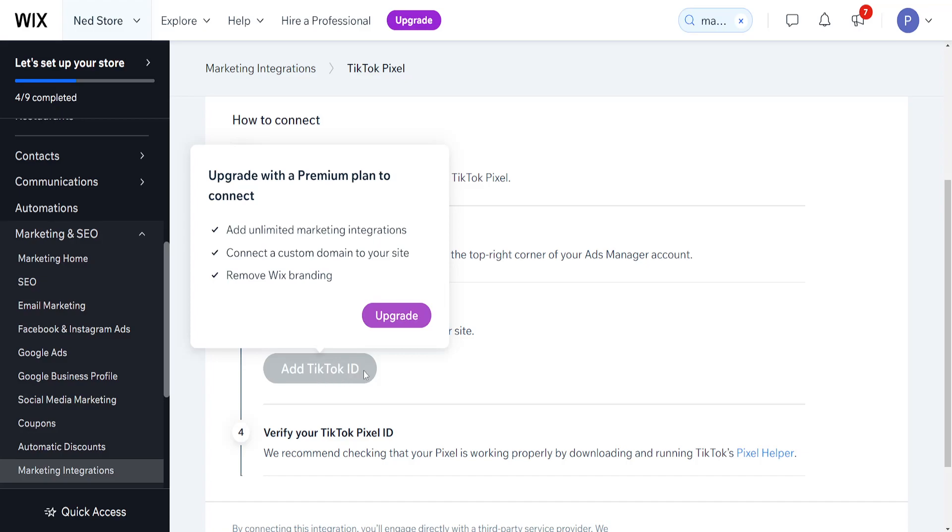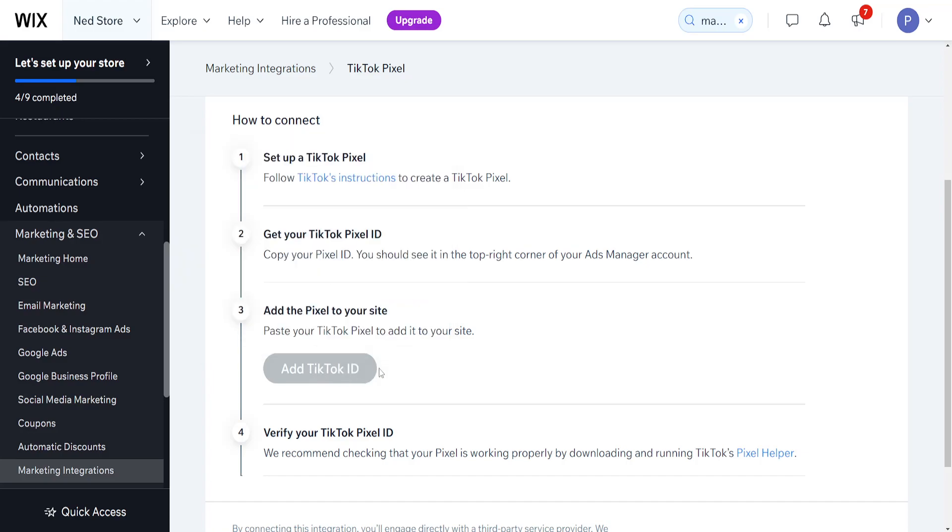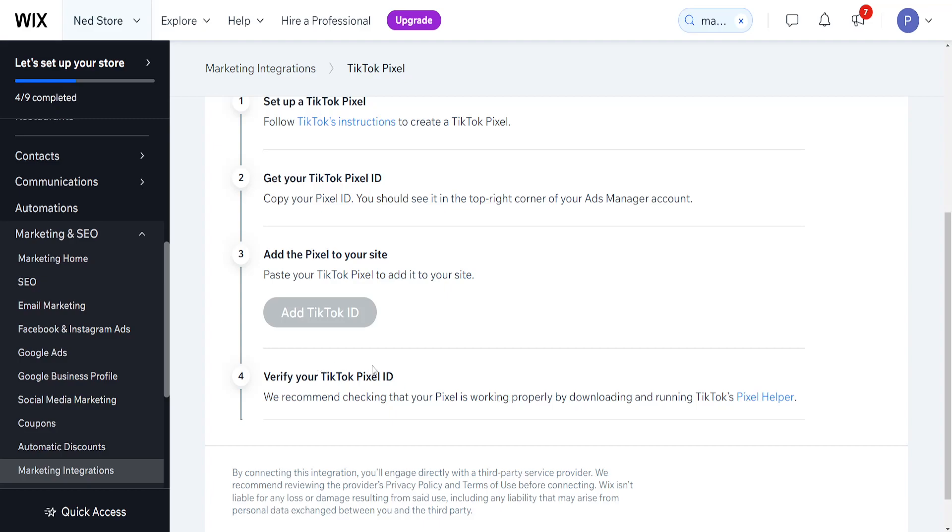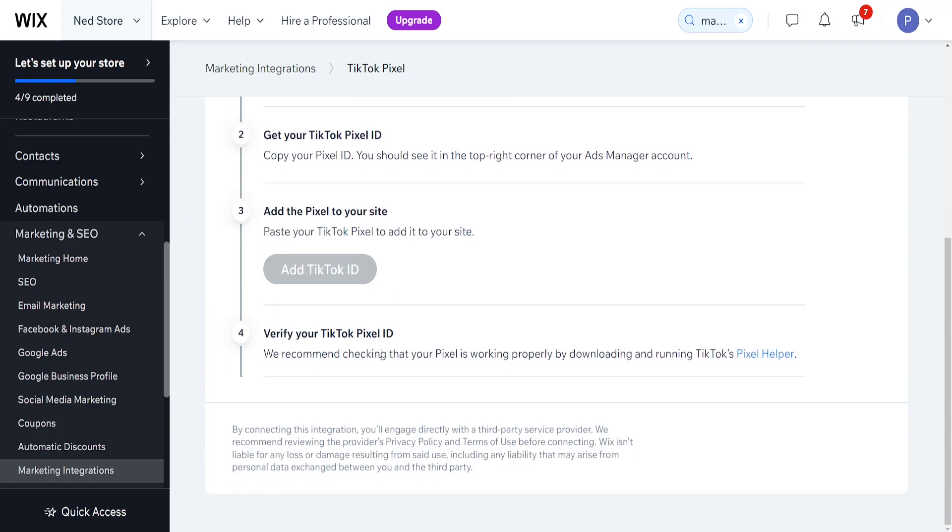It will be clickable if you have the premium version of Wix. And then you just have to verify that your TikTok pixel ID is the correct one and that everything is working correctly at the very end.